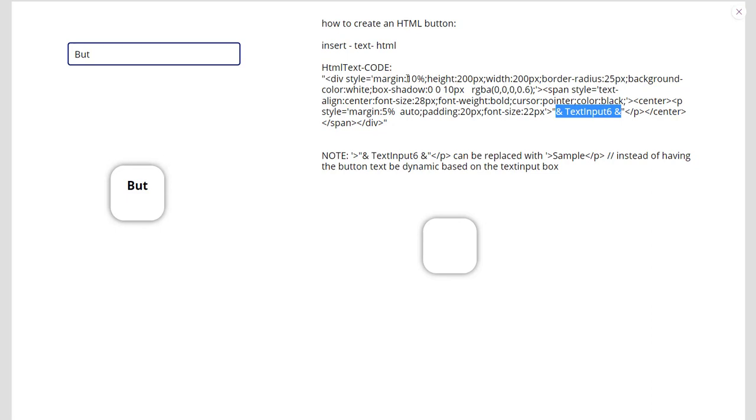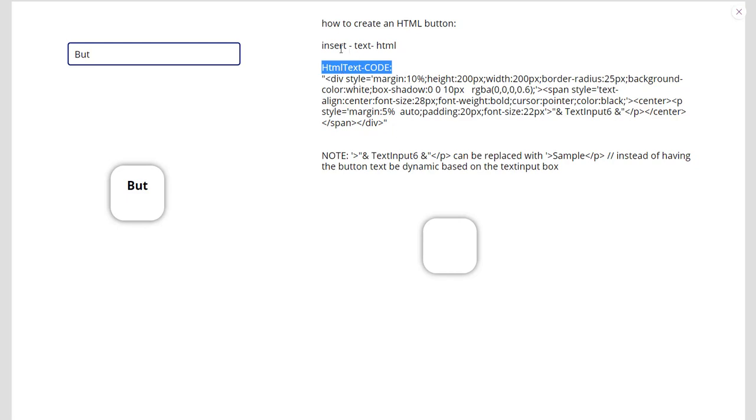Here we're going to insert text HTML. We're going to put in this code right here. You can see that. Now we have to enter insert text HTML. I'll show you where that is. And then margin, we can play with the numbers and you can see how it changes.